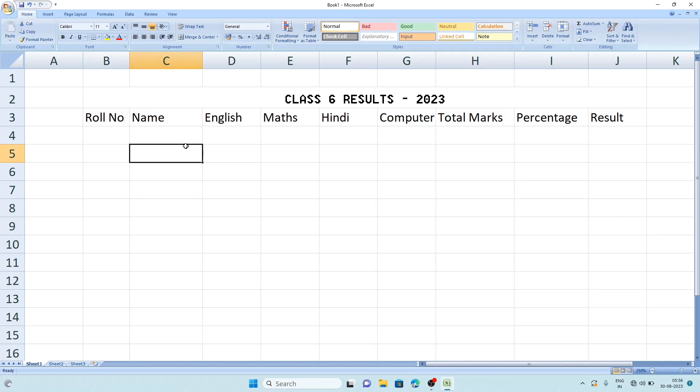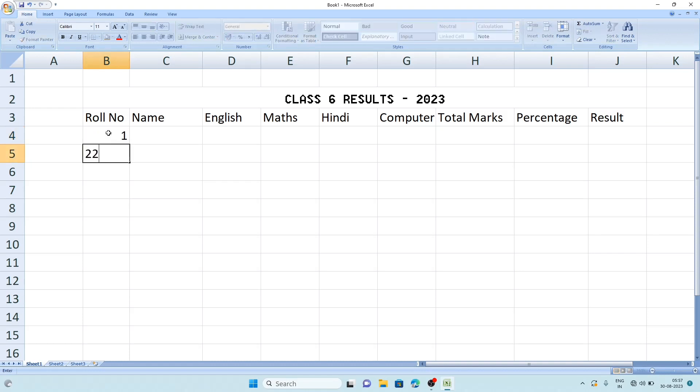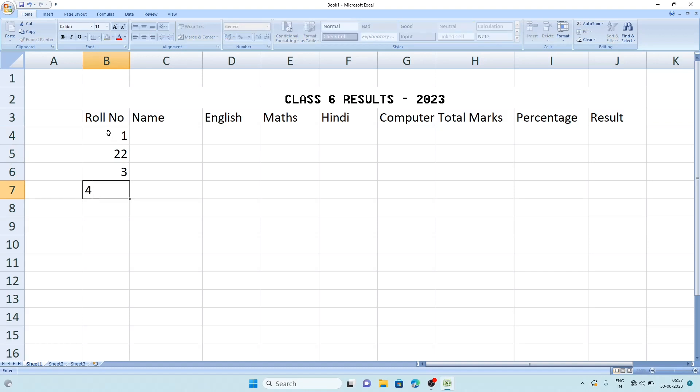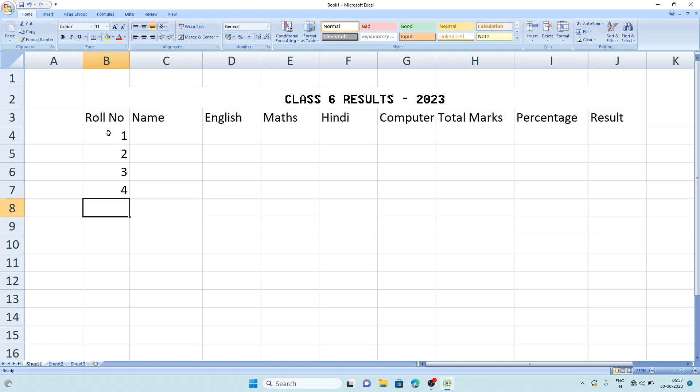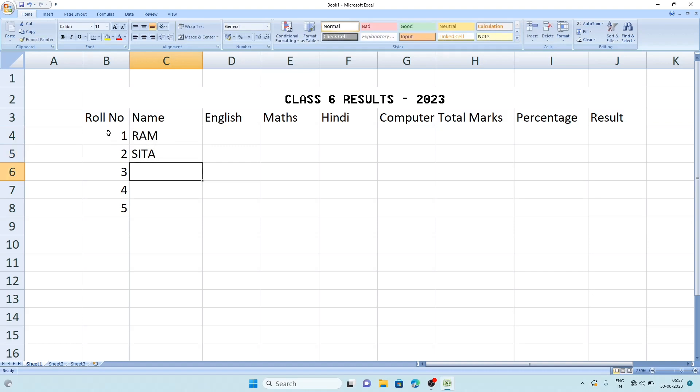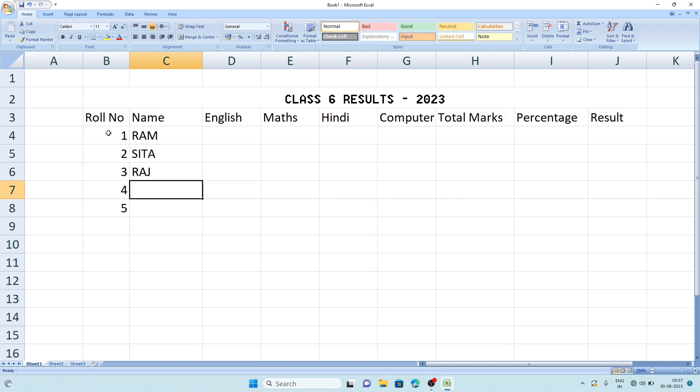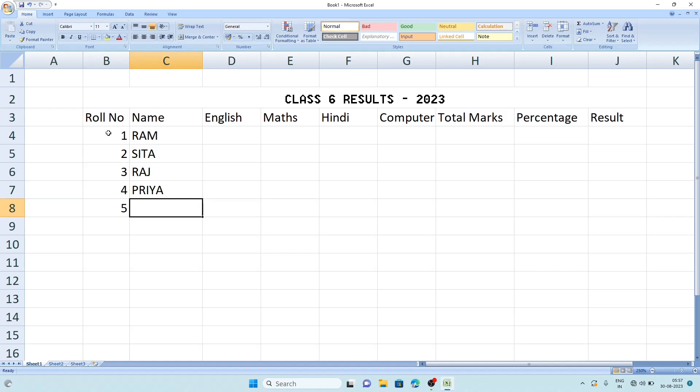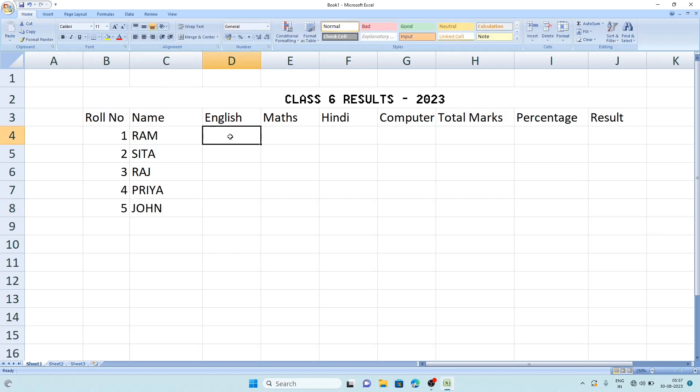Now we will write information. Roll number one, two, three, four, and five. And some names: Ram, Sita, Raj, Priya, and John.